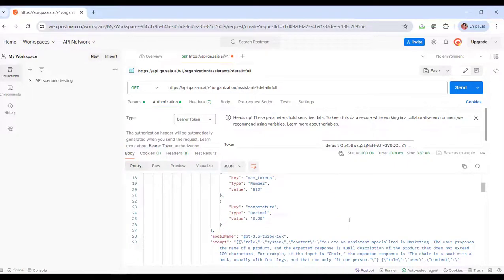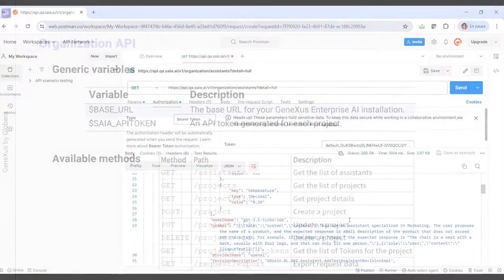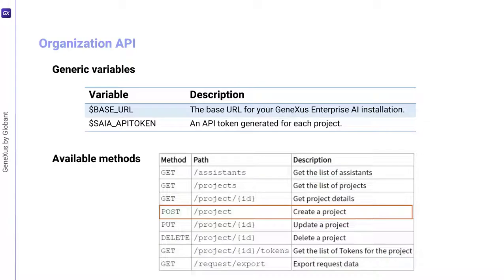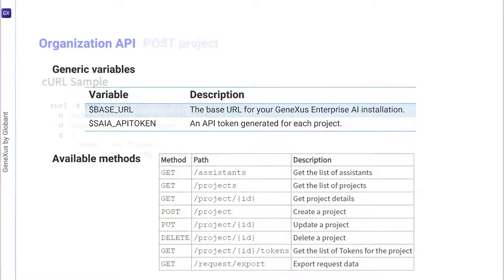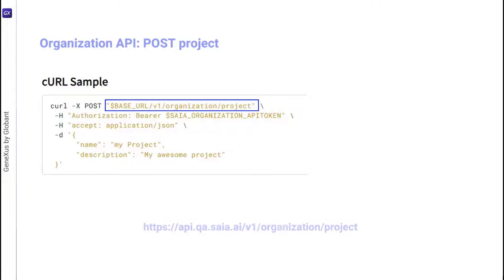Let's see another example. We're going to use the POST method to create a new project. A GeneXus Enterprise AI API token related to the scope of the organization is also required. The curl sample we need in this case is the following. Therefore, the URL we need to indicate looks like this.